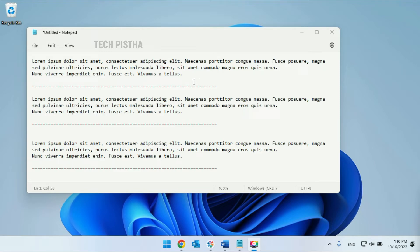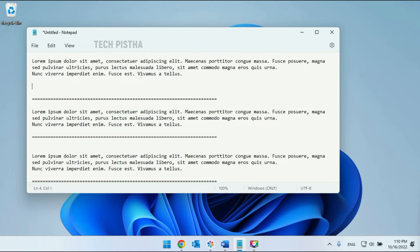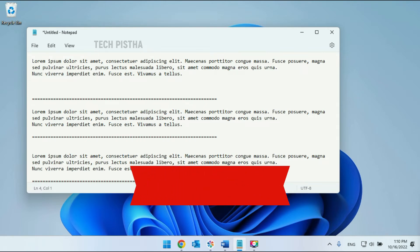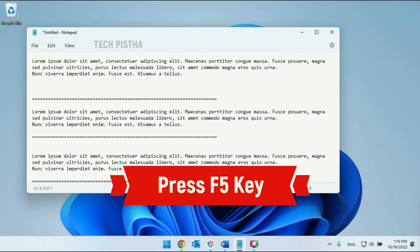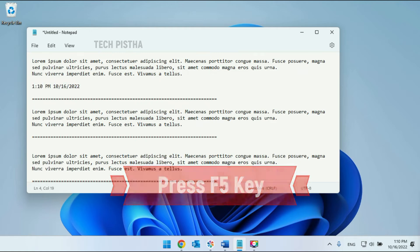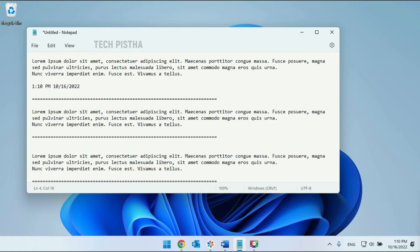In your Notepad, you have to move the cursor where you would like to insert the timestamp. Then you have to press F5. Now the current date and time will be inserted into the Notepad.